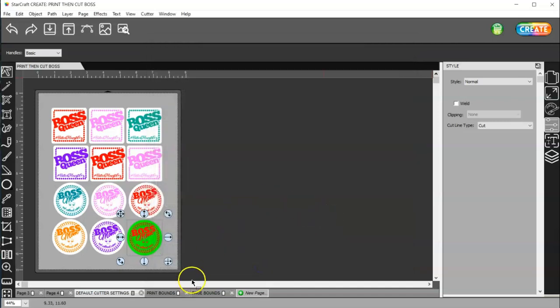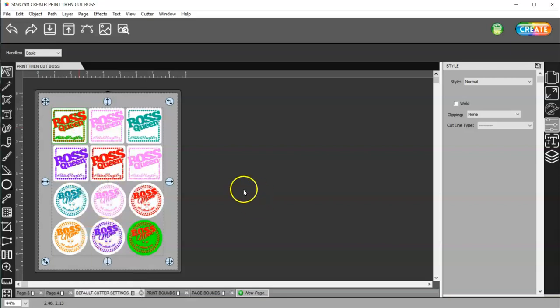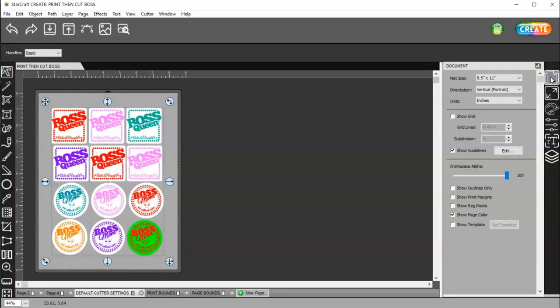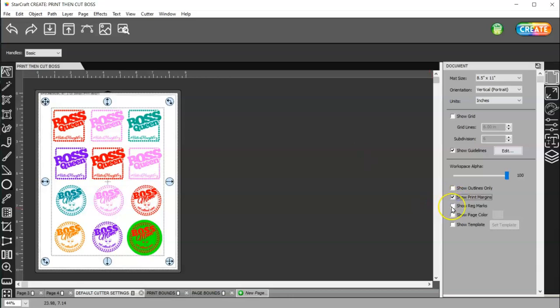So I'm going to go ahead and group all these back, just in case I move them. Now, I'm going to come to my Documents panel, and I'm going to turn the page color off. I'm going to turn on my Print Margins and my Registration Marks.